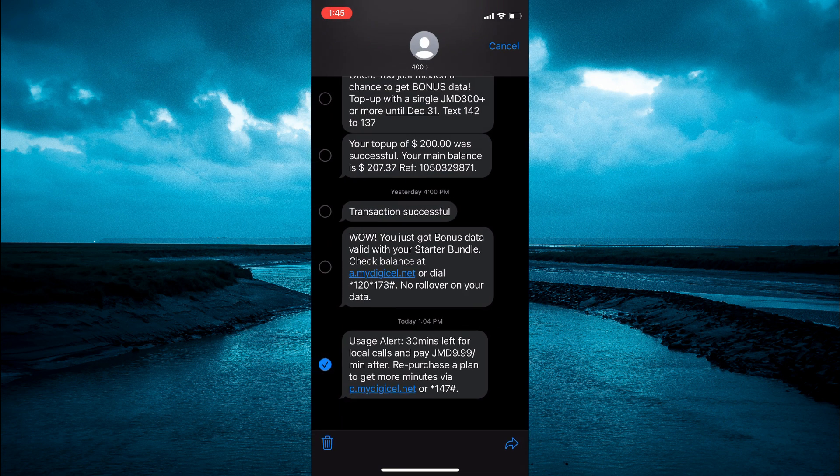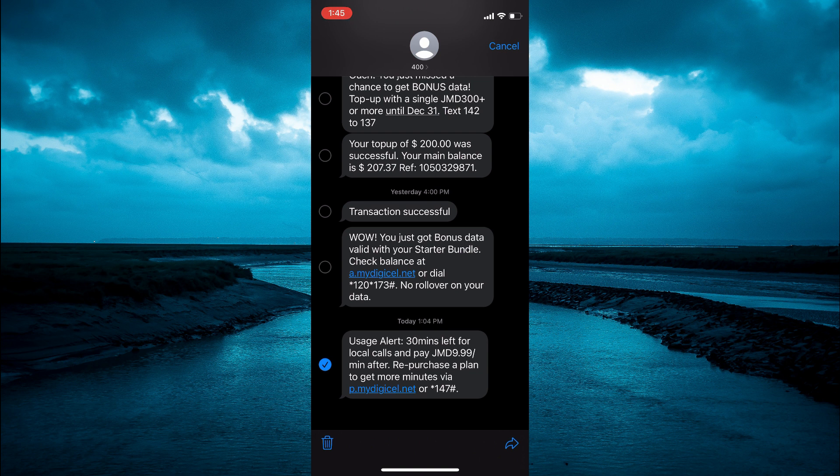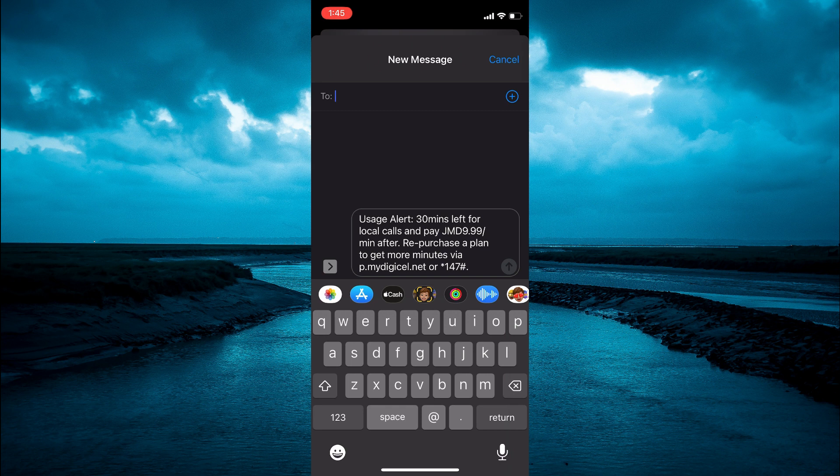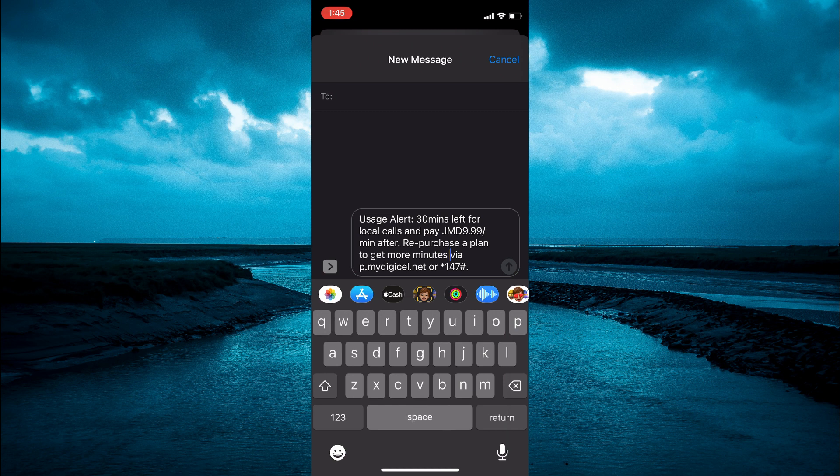You are going to tap on that. Then from here you can add the person's name that you would like to forward the text message to, and as you can see right here the message has been added that I would like to forward.